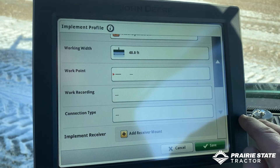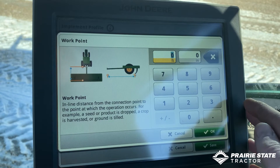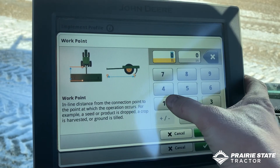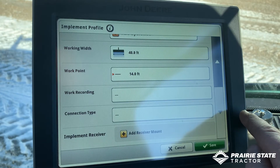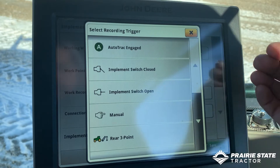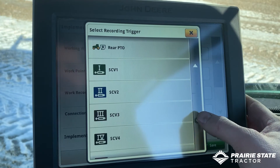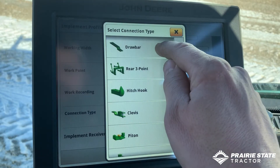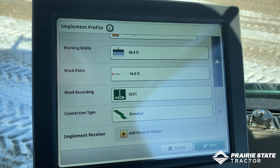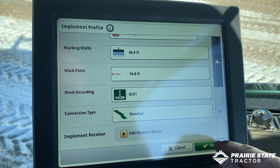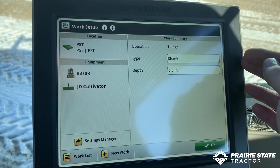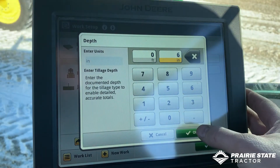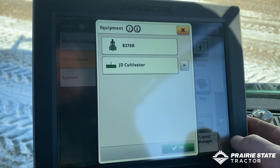Our work point - this is to make your map nice and pretty, essentially where the tool makes contact with the ground. We're going to set this to 14 feet. For work recording, there are a whole slew of different options; for today's demonstration we're going to use SCV number one. Our connection type we're going to select as Drawbar. You can also add a receiver mount if you were running implement guidance. Hit Save. Our operation type is Shank and our depth we're going to set as six inches.